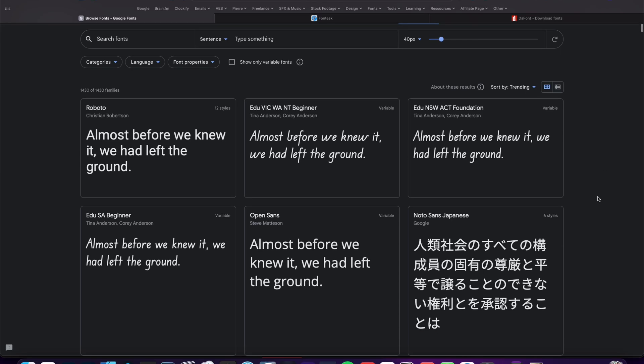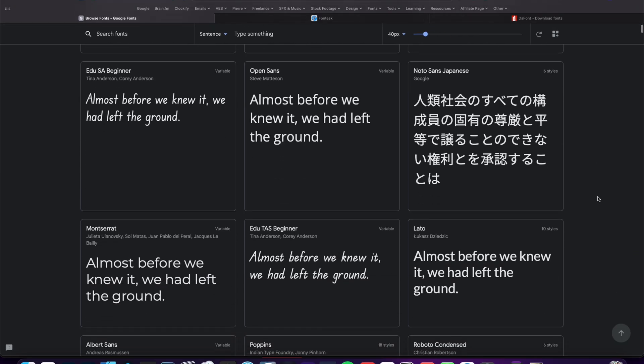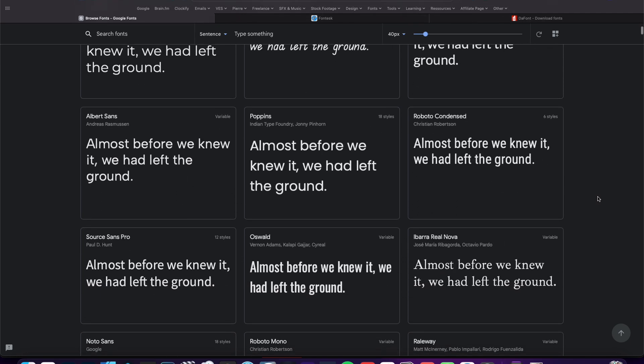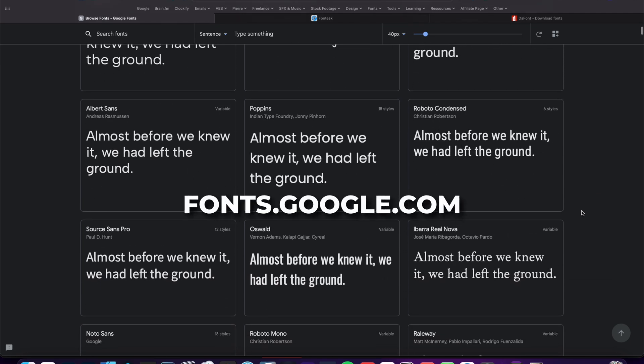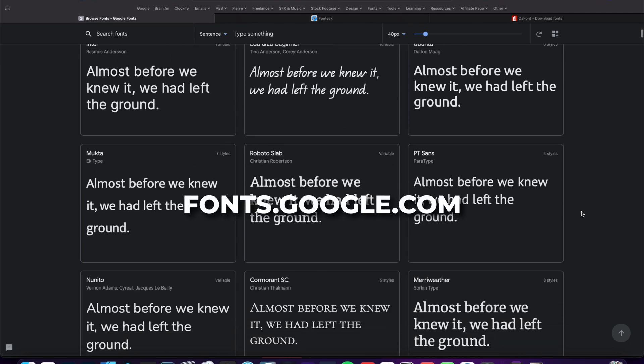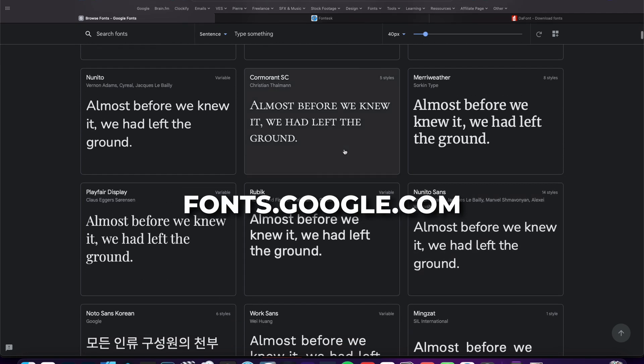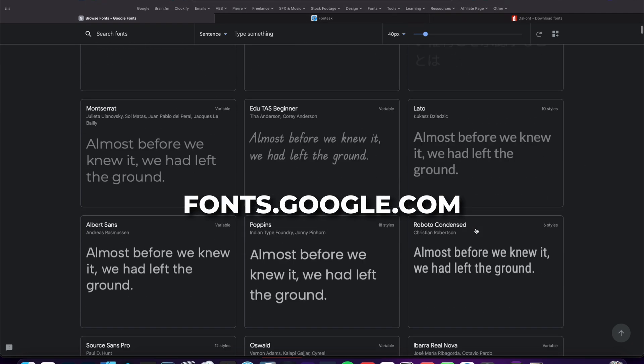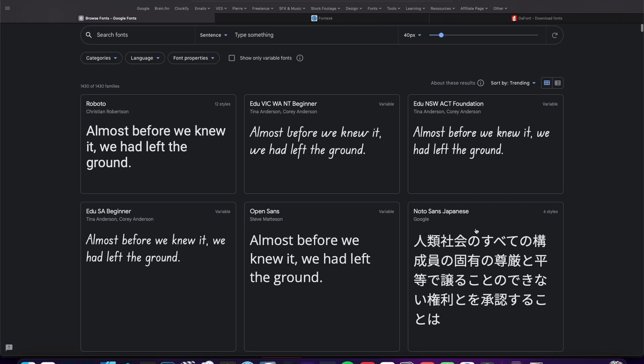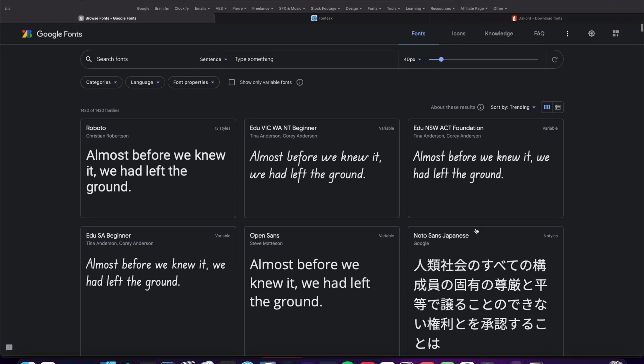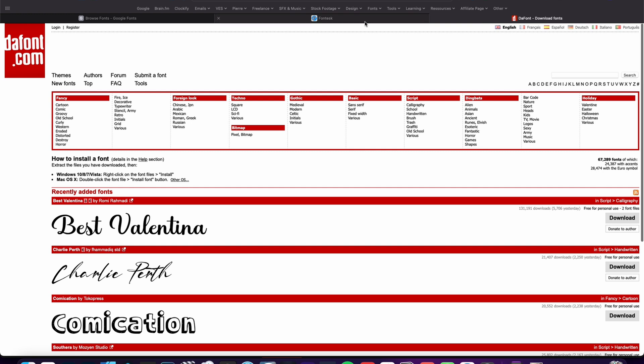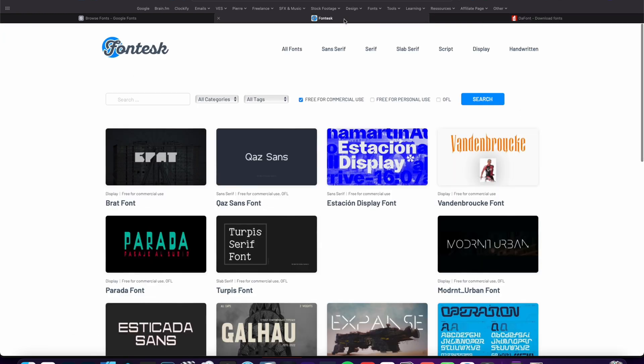If you don't know where to select free fonts, you can find some on Google Font. There is a huge library of fonts that you can use that are very, very good, that are free for both personal and commercial projects.